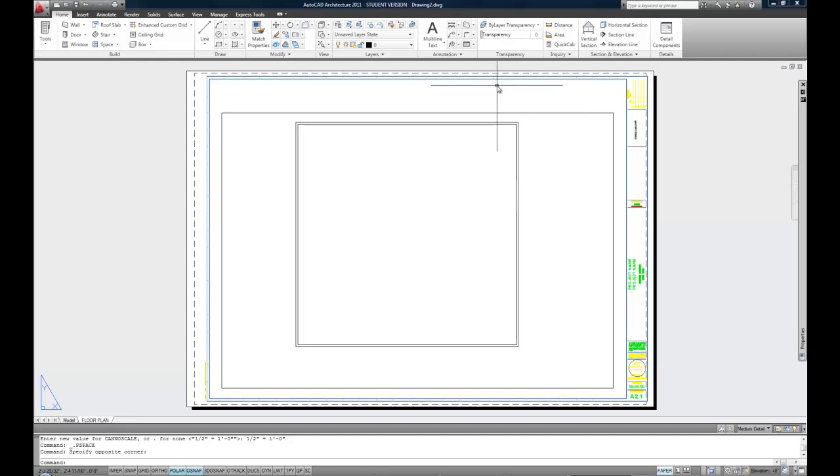That's the basics of how to control paper space. You can make additional viewports the same way. You can set the different viewports to show different views when you get to the three dimensional drawing. But that's kind of the basic concept of how it works.